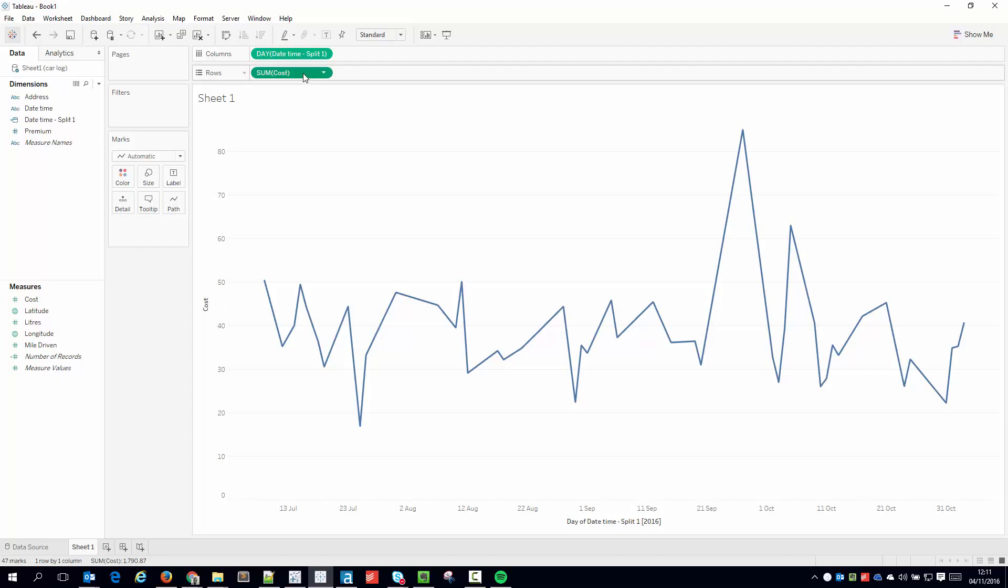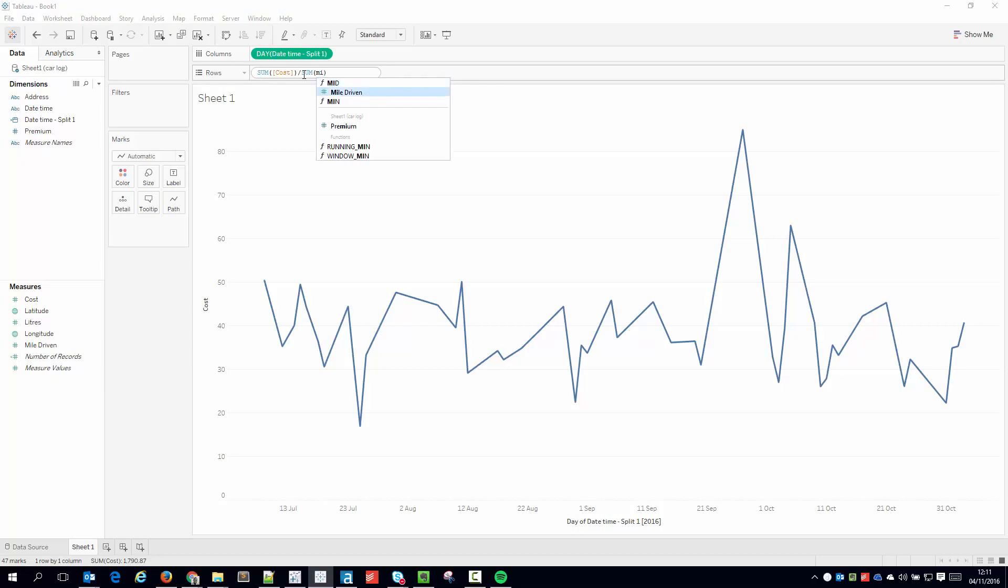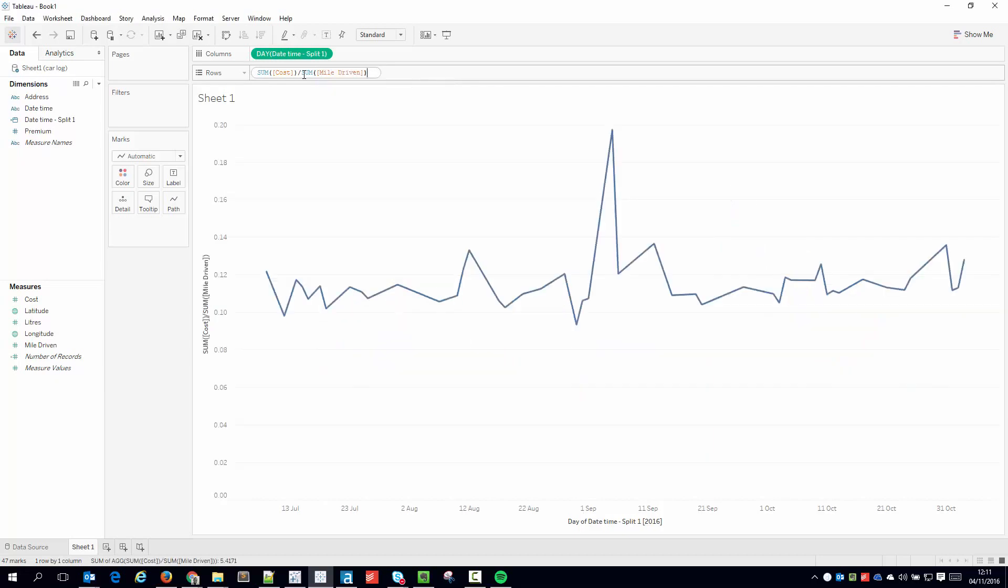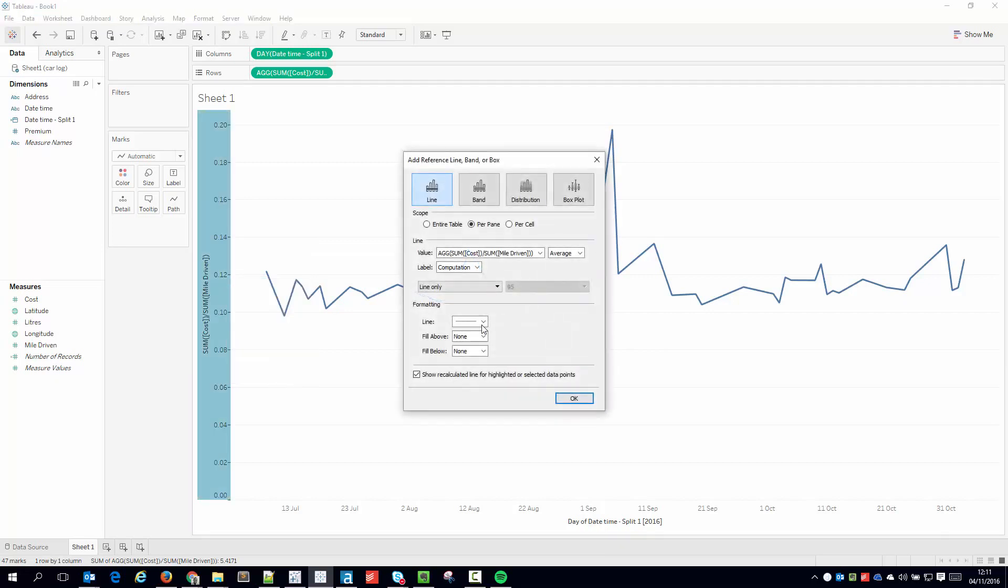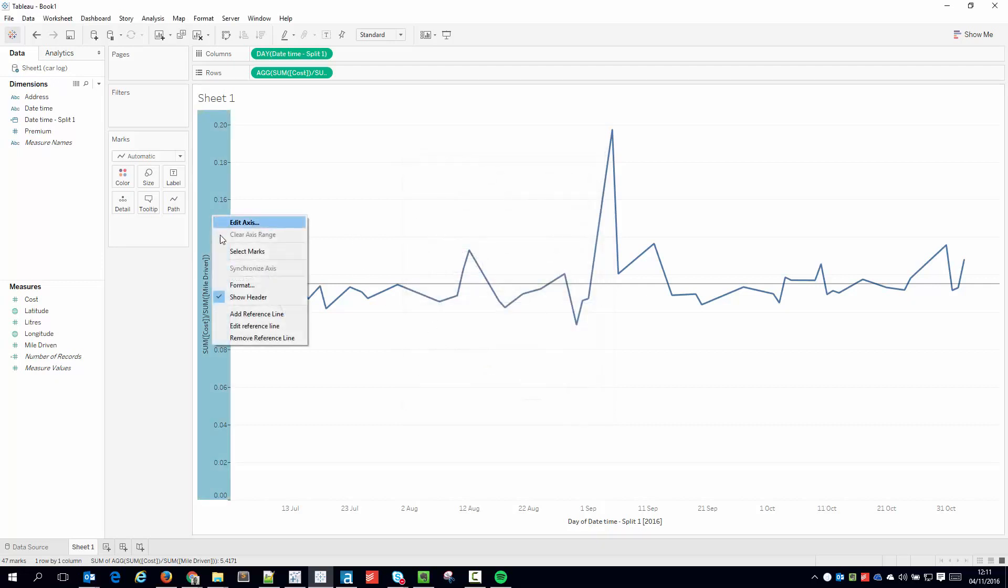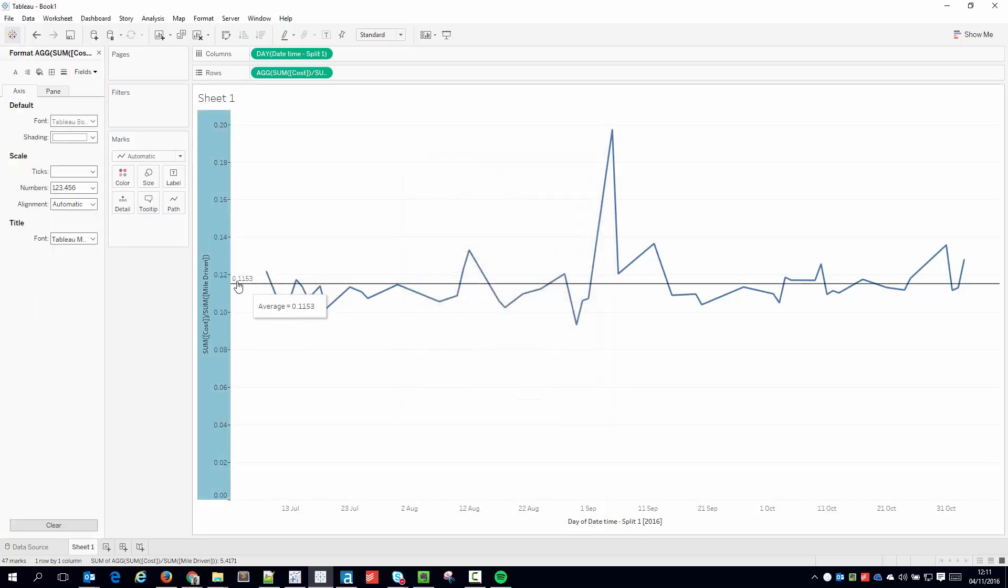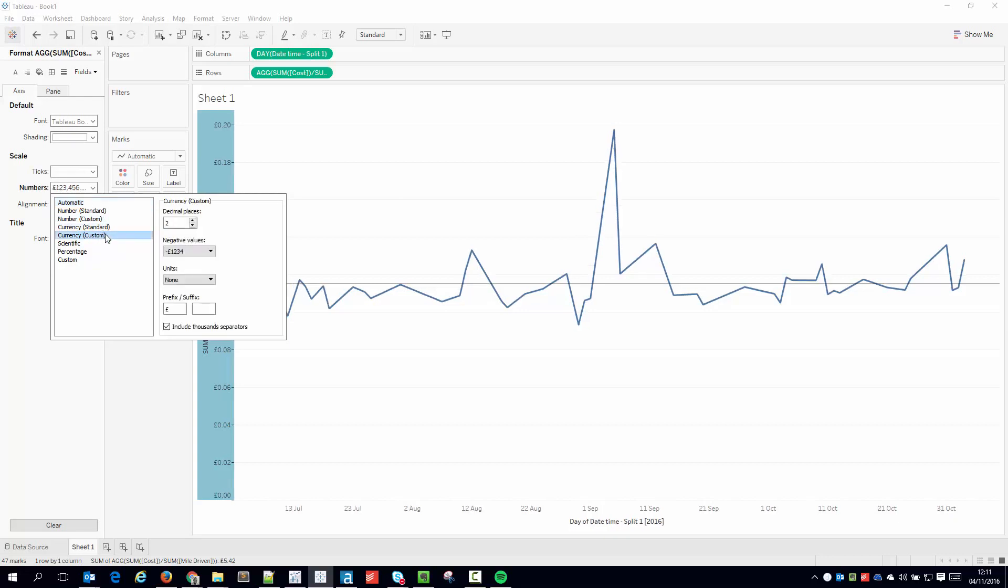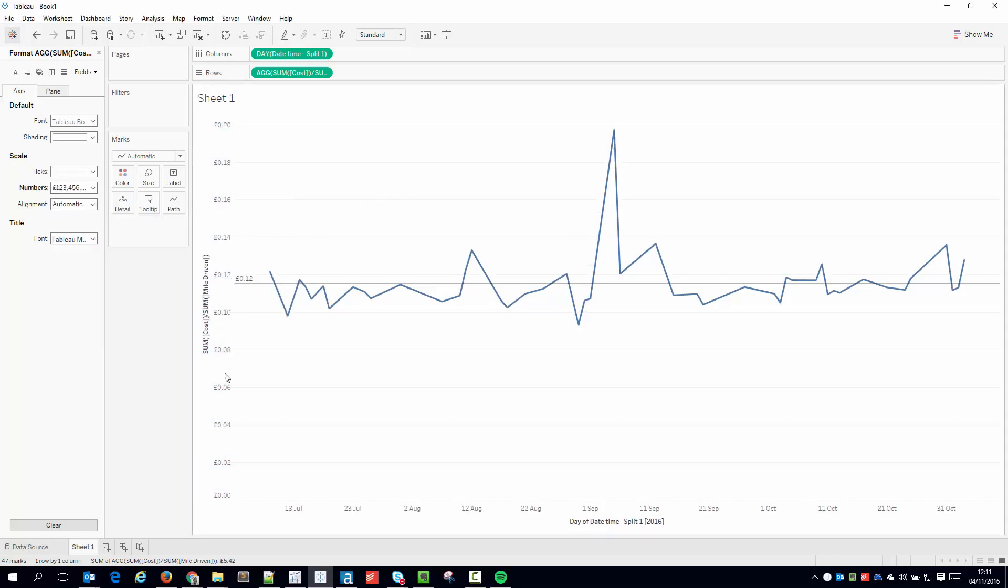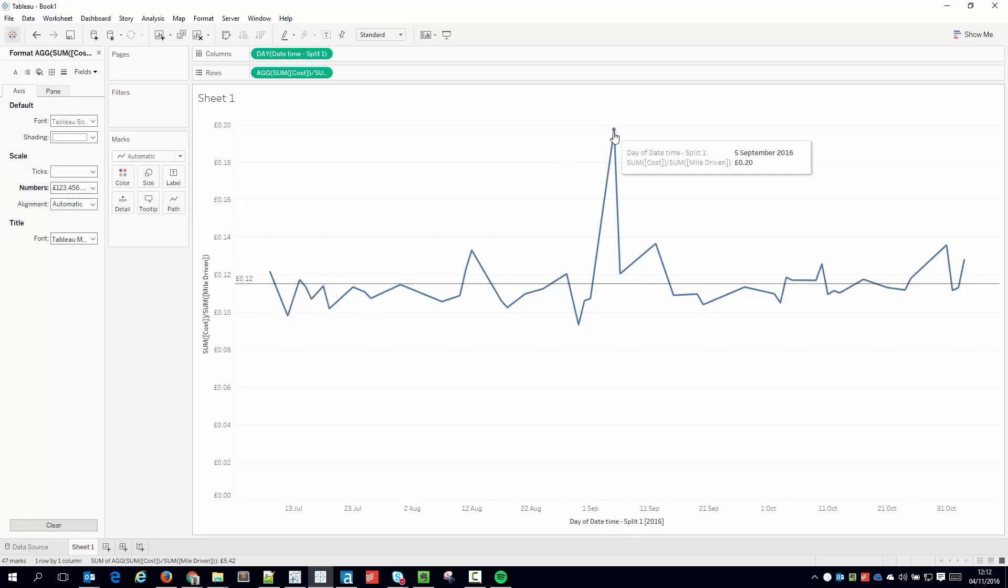So let me just give you a very quick example. So I'm just going to divide the cost by the number of miles driven, and what you can see here is if I just drop a reference line into the chart with the value and actually format this so that this is a currency, you can see that the cost on average per mile that I drive is 12 pence.